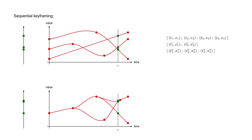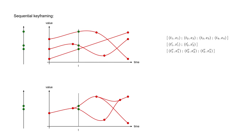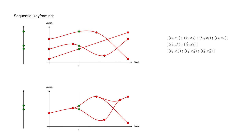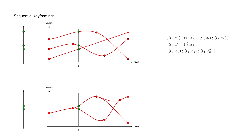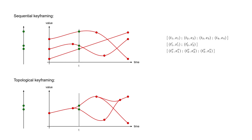We can observe that the spacetime topology of such animation is not any more disconnected sequences, but a more general graph. Therefore, to handle such a scenario, we need a more general approach to keyframing, that we call topological keyframing.